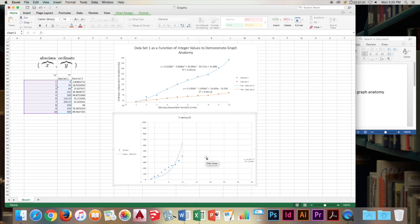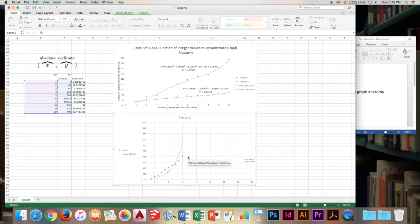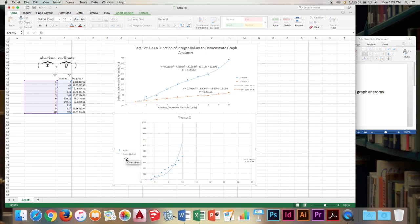And then another issue, moving on to the legend, is that we have a legend. There's only one data set plotted on this graph. So if we know what that one data set is, we shouldn't have to have a legend. So whenever you're plotting one data set, do not have a legend.